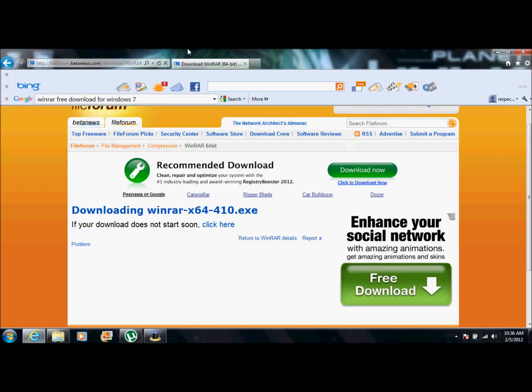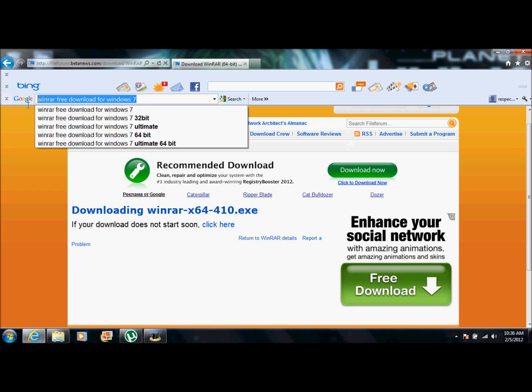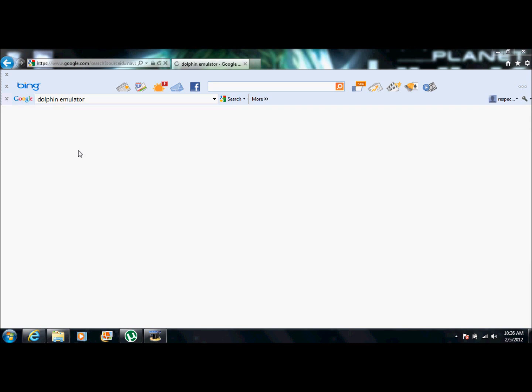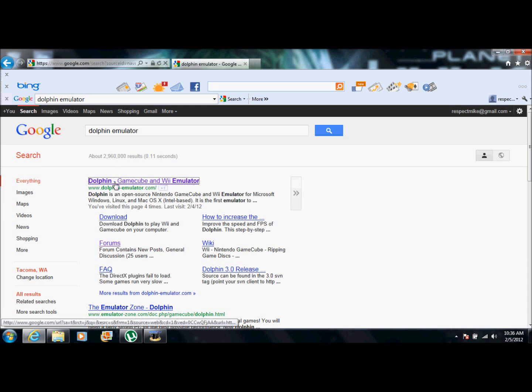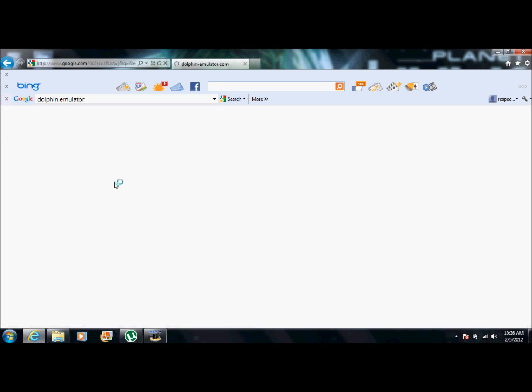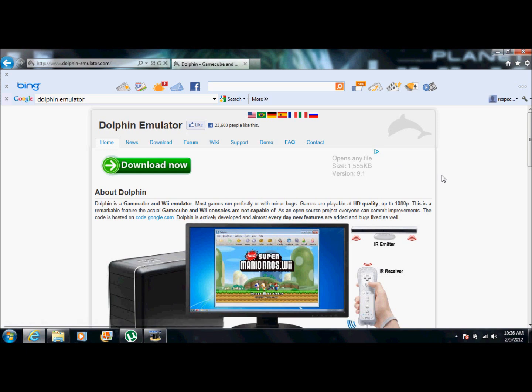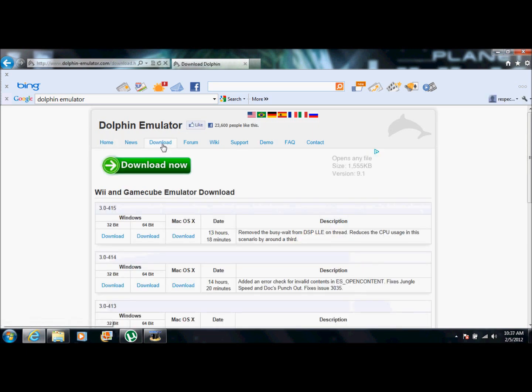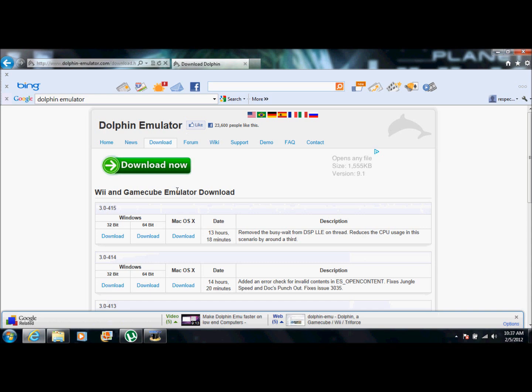Okay, so next we're going to want to go back and we're going to want to type in dolphin emulator. And this is what's going to allow you to play the Wii games. So you're going to want to click the first one. And then click download. They update this site pretty frequently. So like this one only happened 13 hours ago. So that's pretty good.